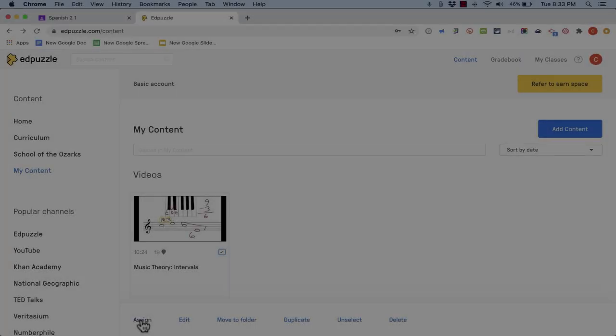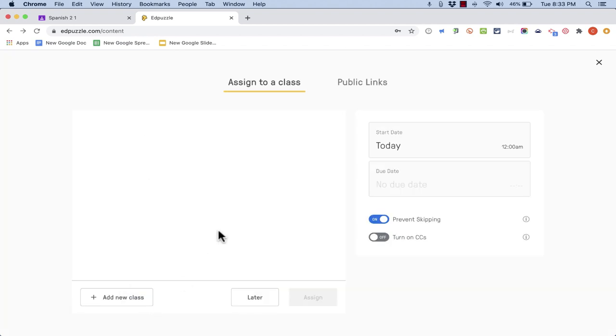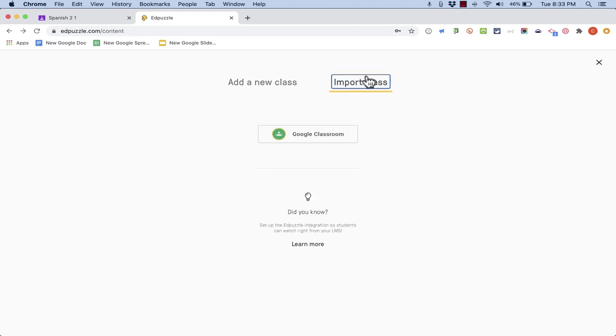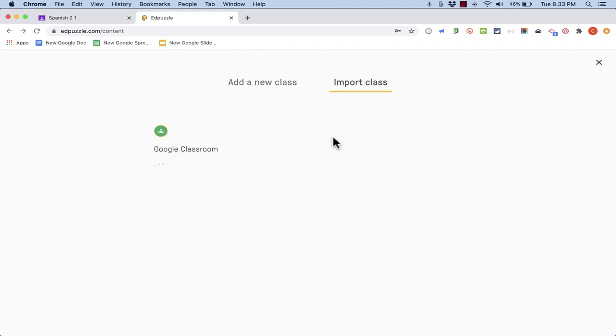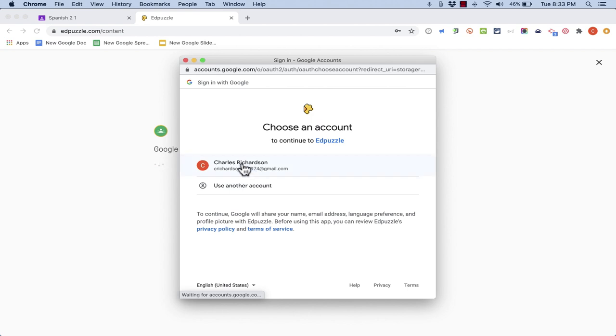Now it kicked me back out and that happens from time to time. So I'm going to do the same step again. Check the box, click assign. I'll assign to a new class, click import class, Google Classroom, and I get the pop-up again. I'll choose my account and this time for some reason, this didn't happen last time, but this time it gives me a list of what I'm allowing Edpuzzle to do.